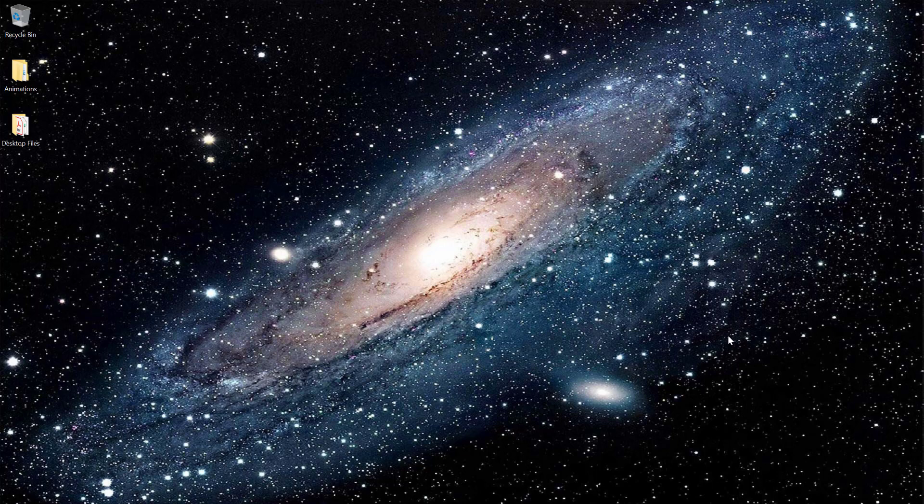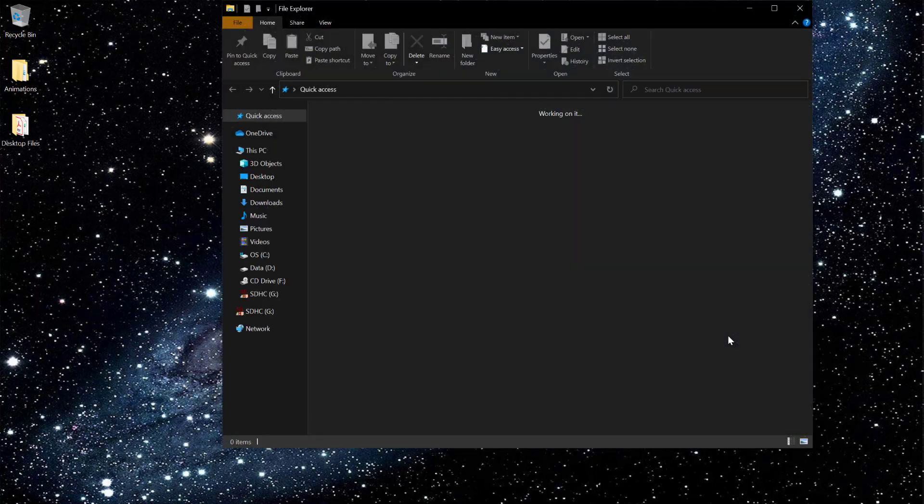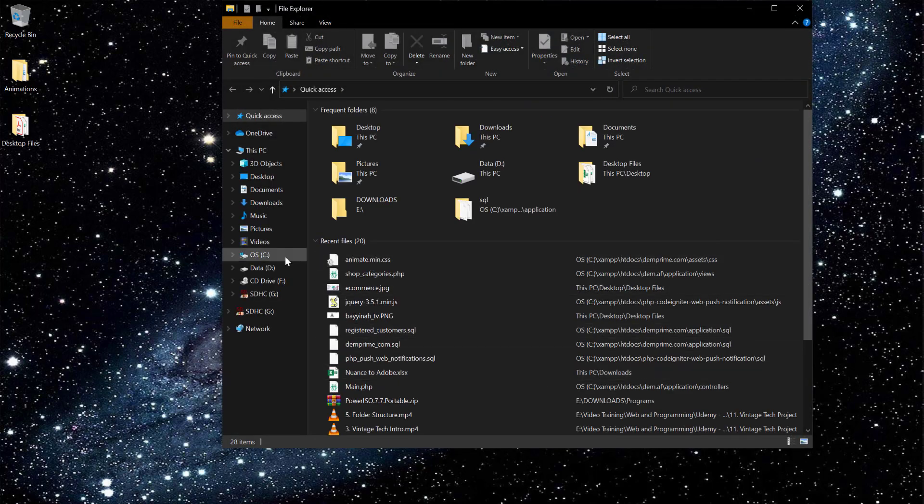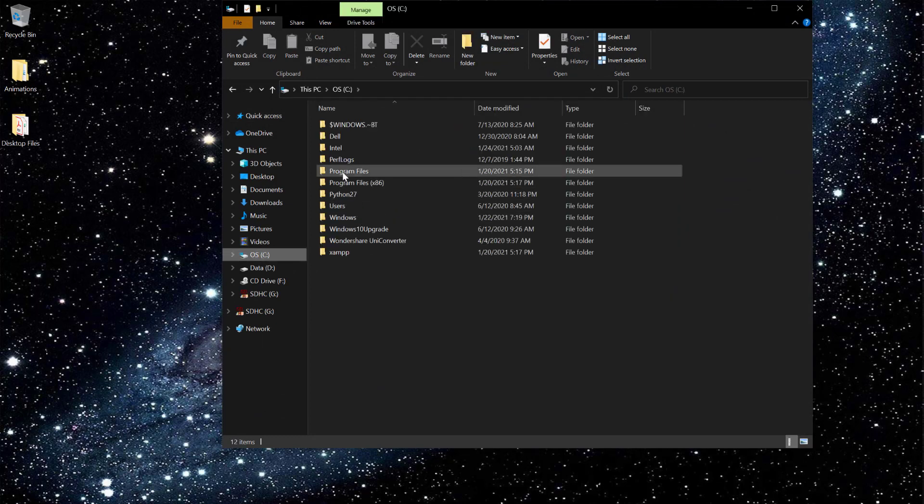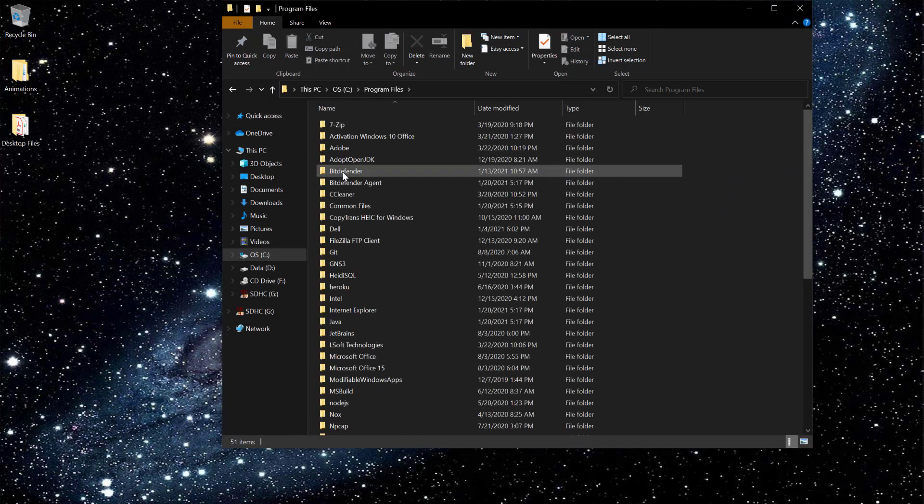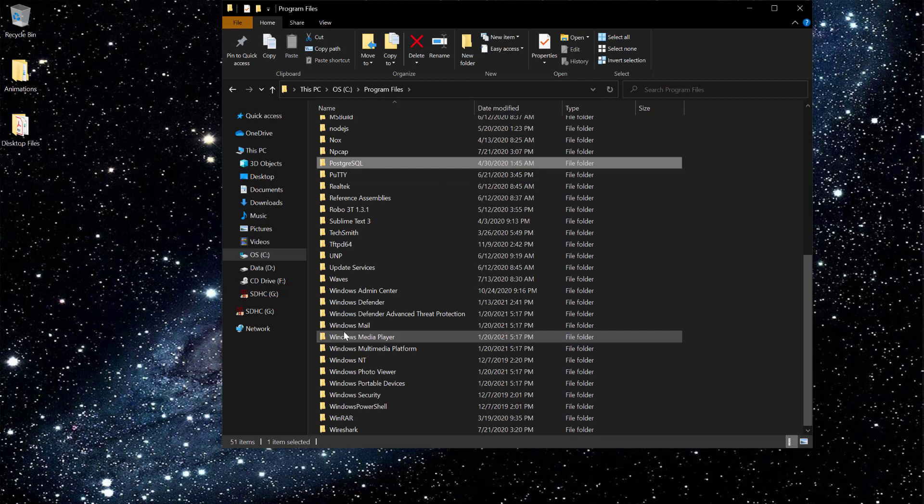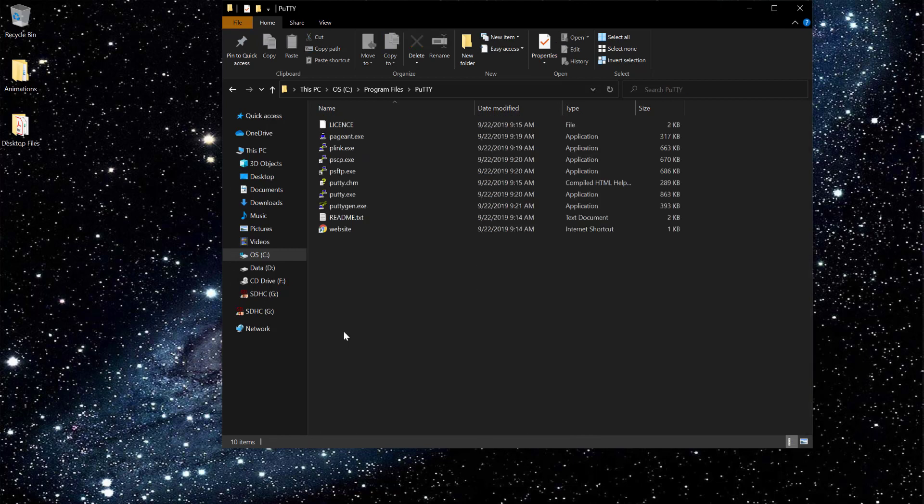Especially if you are using CMD or PuTTY or Solar PuTTY, whatever your option is. First of all, you have to find out what application you want to use. In my case, I am using PuTTY.